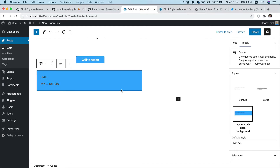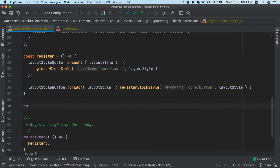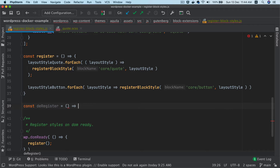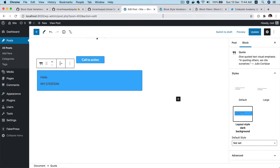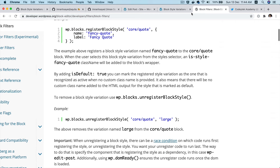So how do we unregister? Let's say we have this block which is the core code block and I don't want this large style to appear here. So what I'm going to do is create a function like we've done for register — we'll do it for deregister — and then we'll call a function that WordPress provides to us, called unregister block style.